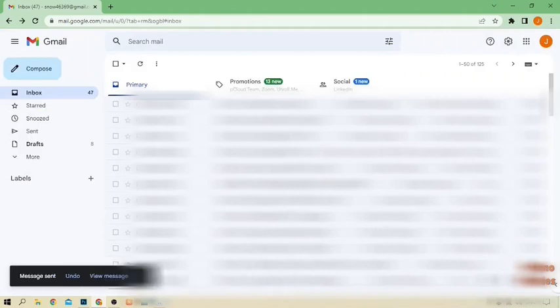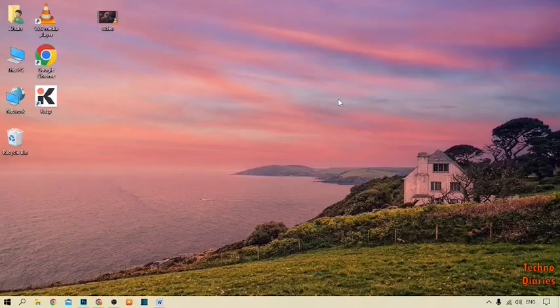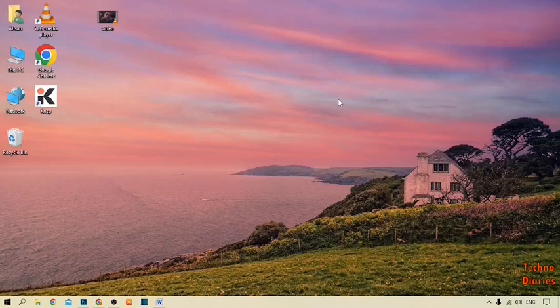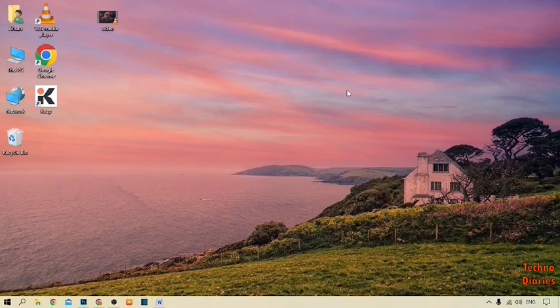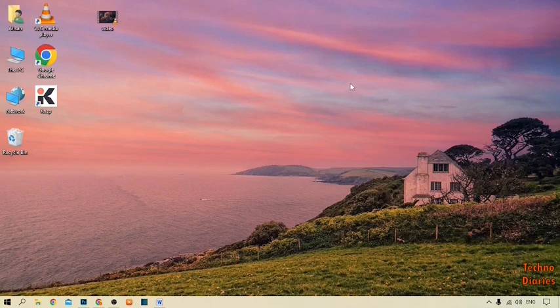Now after that, you can see message sent. Here you can see we have sent a large file on the email account. You can also send a large file or video by following this process. I hope you will find this video informative. If you like it, press the like button and subscribe to our YouTube channel Techno Diaries. Have a good day.